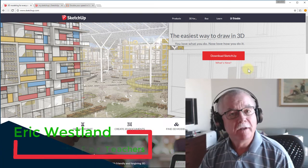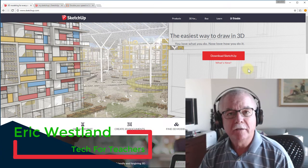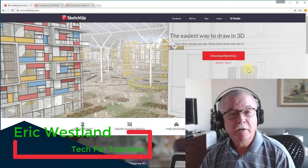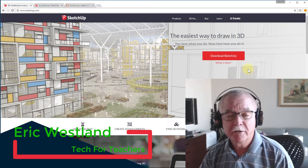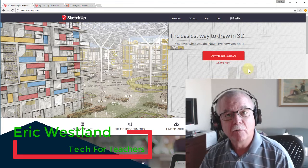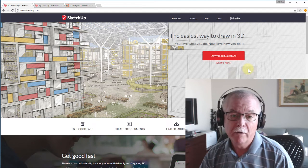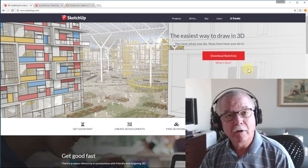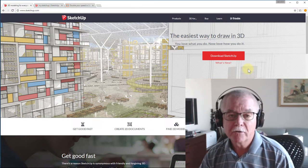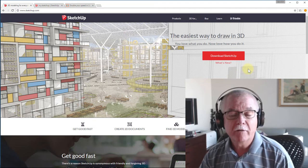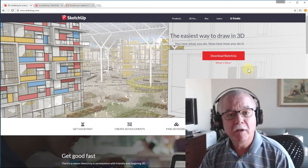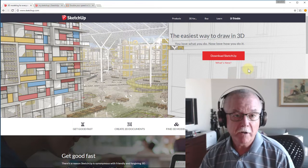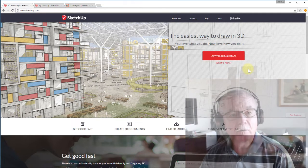Hello, welcome to Tech with Mr. Westland. I'm Mr. Westland. Today we're going to introduce you to a program called SketchUp, which can run on a Mac or Windows platform and can even be run on a Chromebook. There's a new beta out and I'll show you some of the minor differences, but this project can be made with any of those programs. It's all free and it's all really pretty cool.